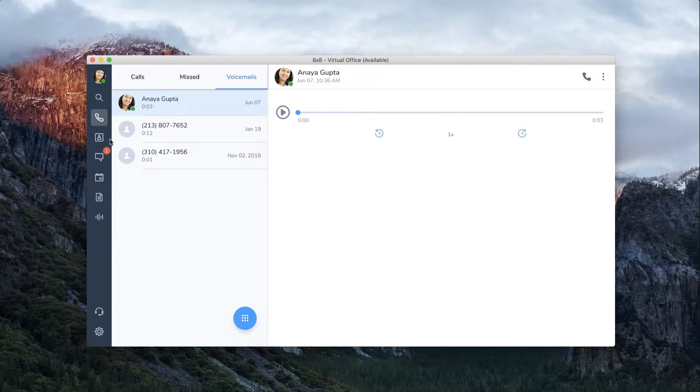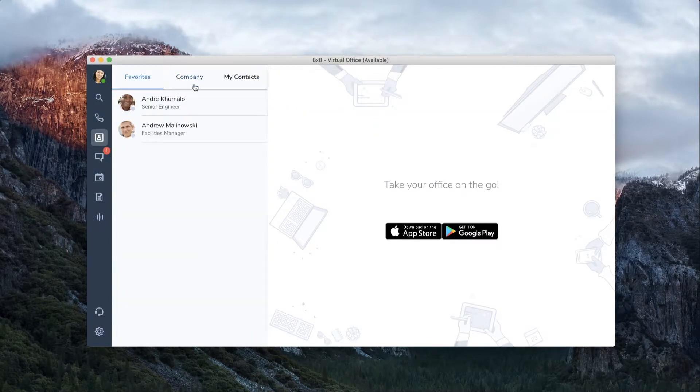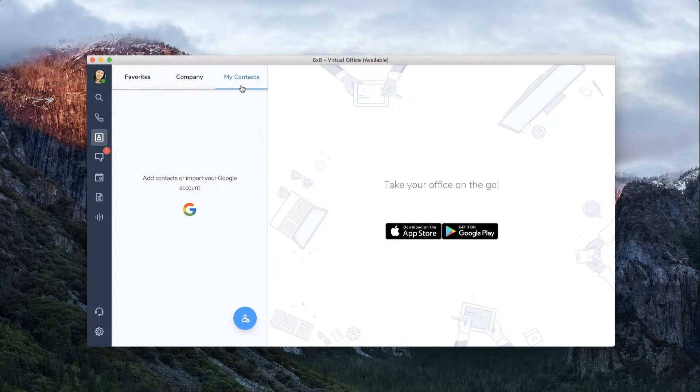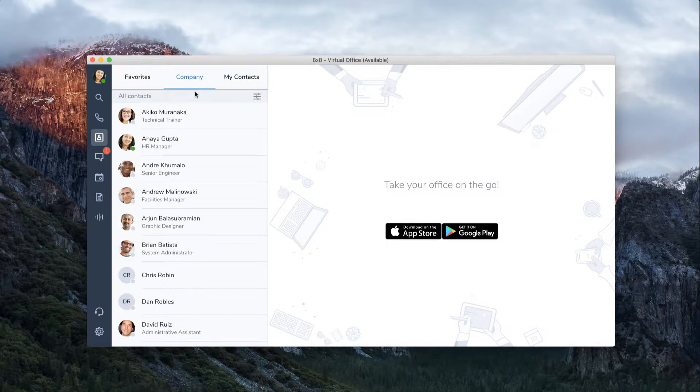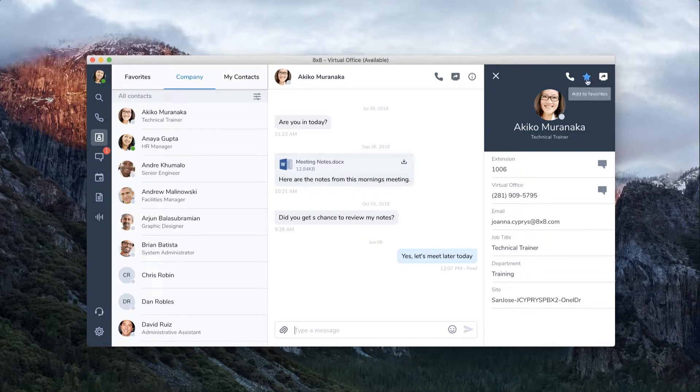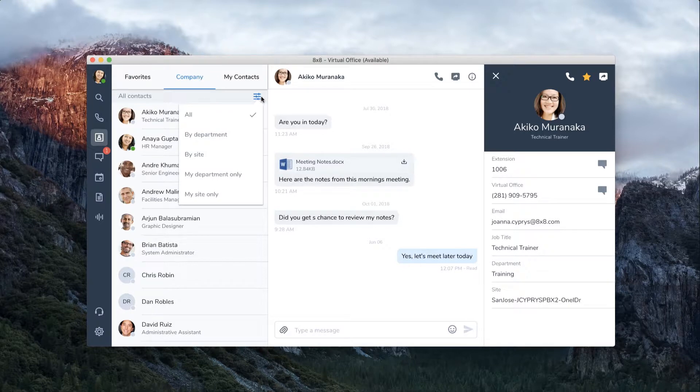The contacts tab will show your favorites, company directory, and my contacts. To add someone to your favorites, click the star icon from the contact info screen. In your company directory, you have the option to sort contacts by department or location.